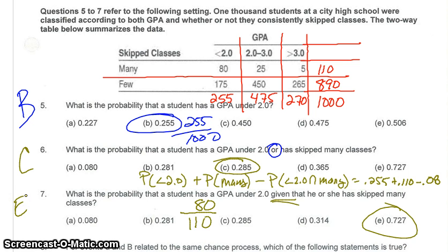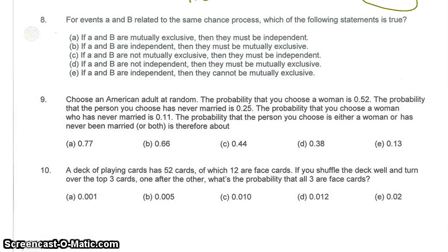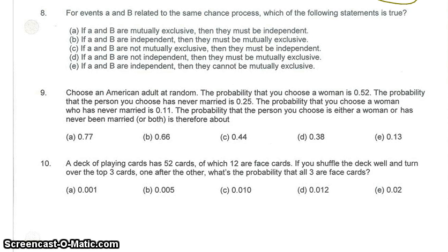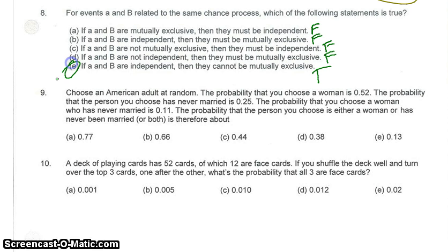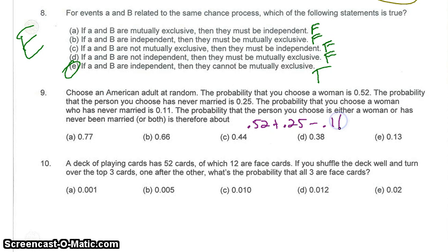We'll speed up for questions 8, 9, and 10. For question eight, read carefully which of these is true: A is false, B is false, C is false, D is false, E is true — pick it, it's the only one. For question nine, choosing at random an American adult, since the intersection is 0.11, the answer is 0.52 plus 0.25 minus 0.11, so the answer is B.